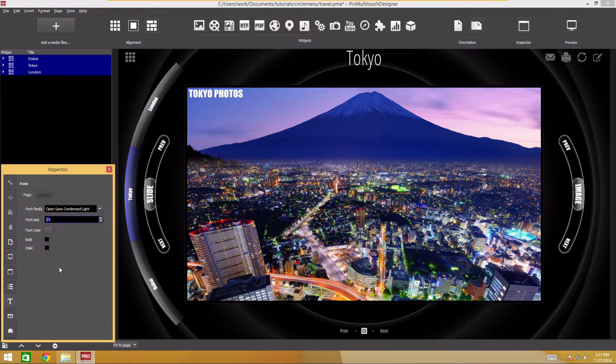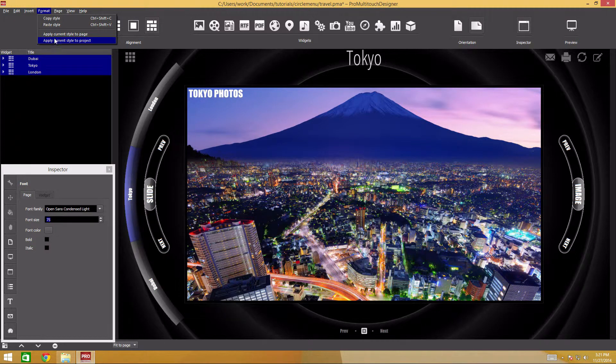The changes should be applied to all widgets. You can do this in two ways. First, you can configure one widget and apply the style to all widgets. To do this, use the apply to project item in the format section of the main menu.